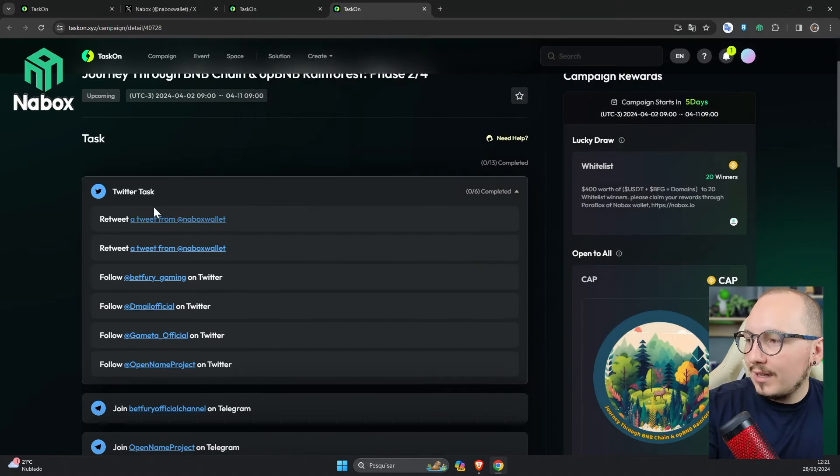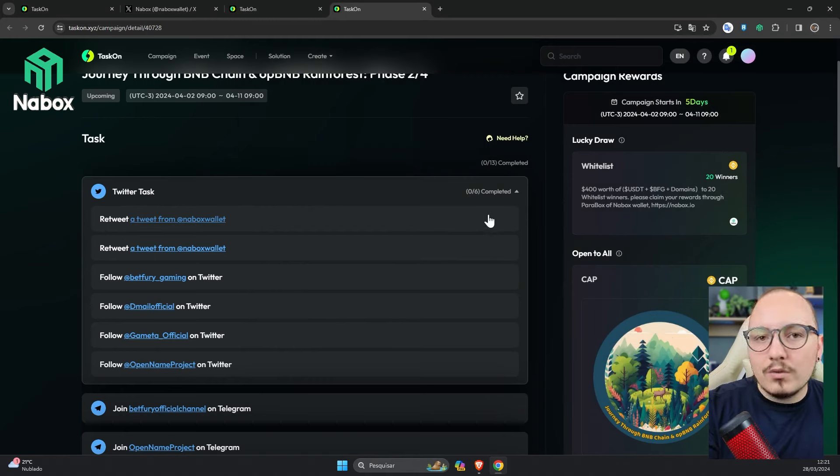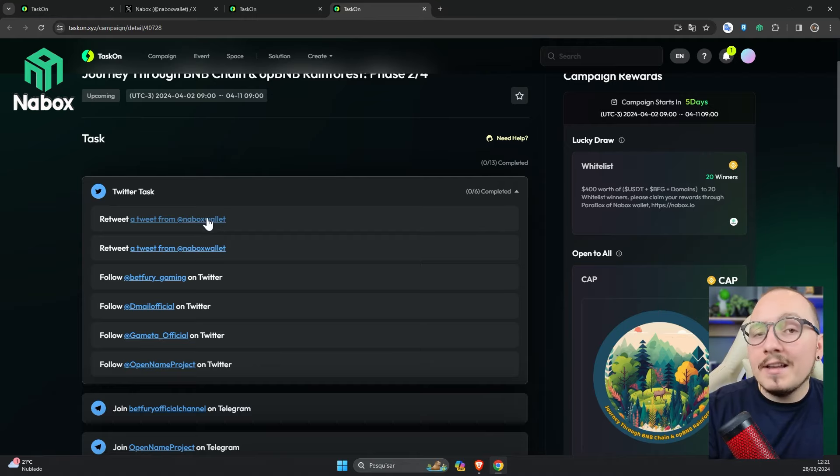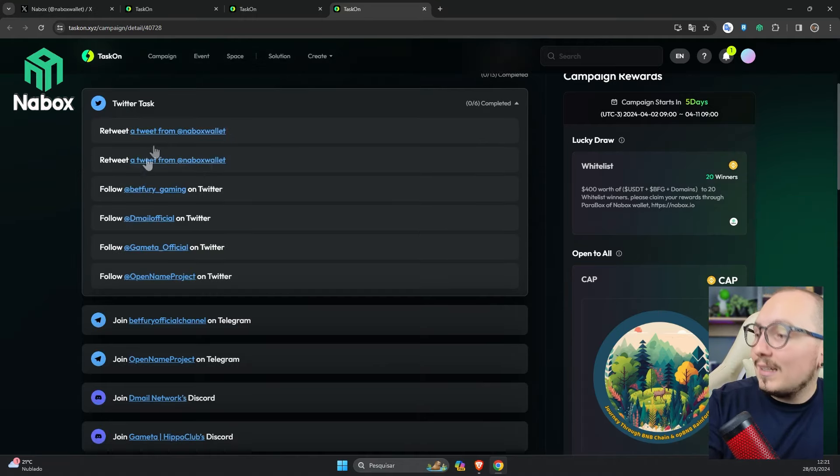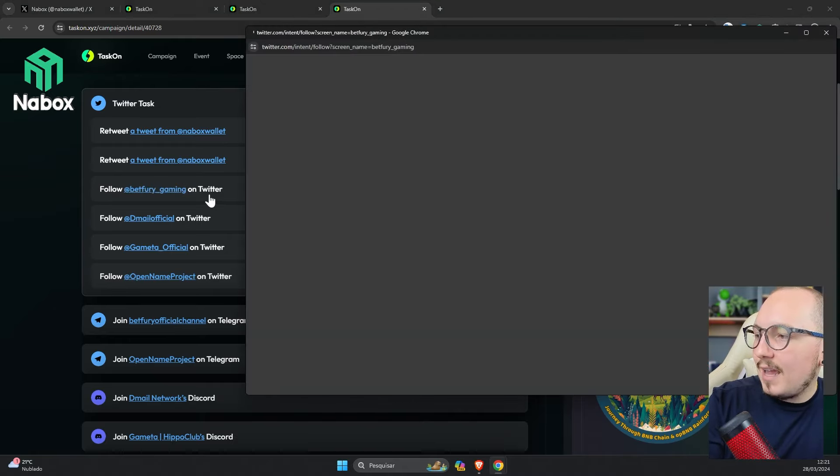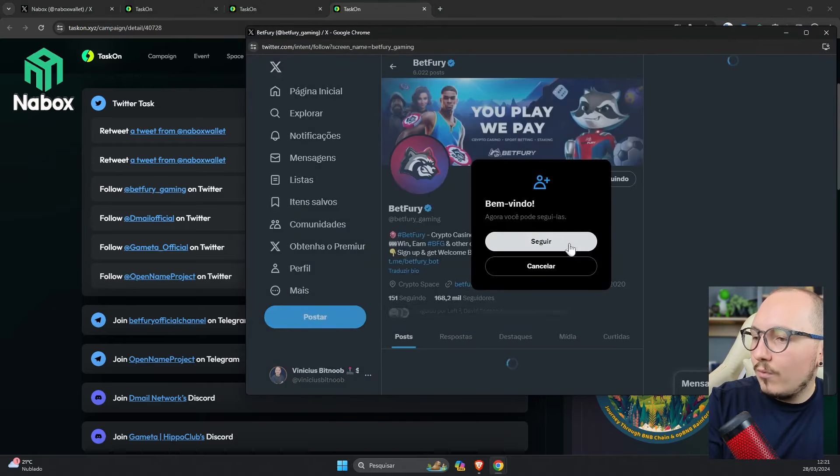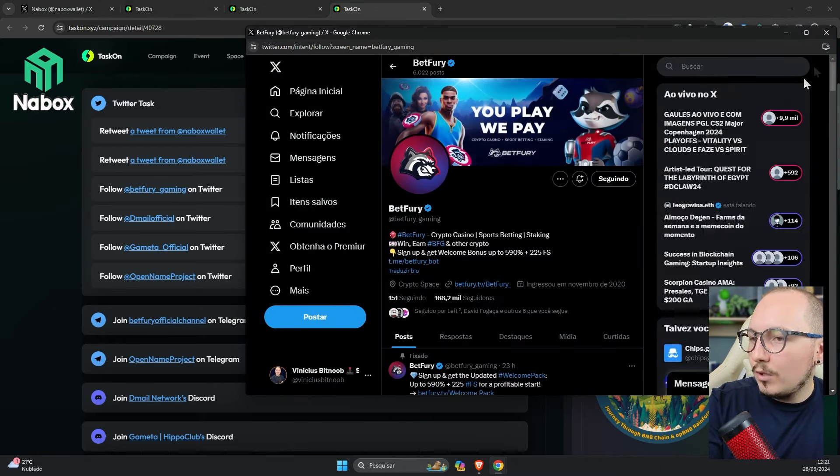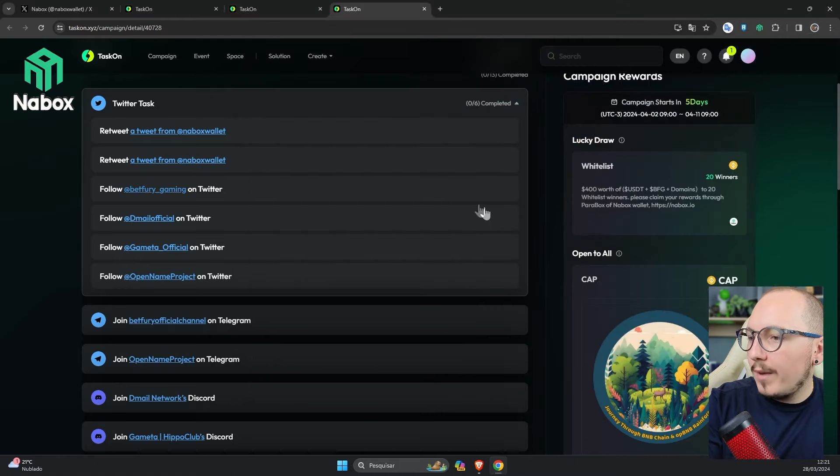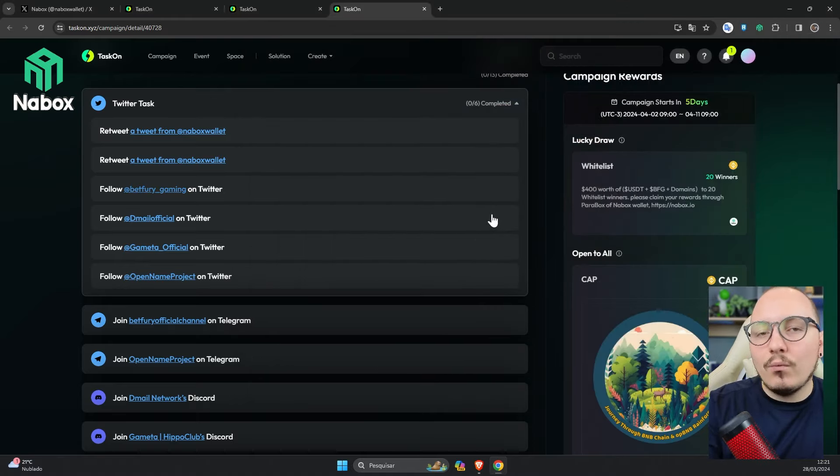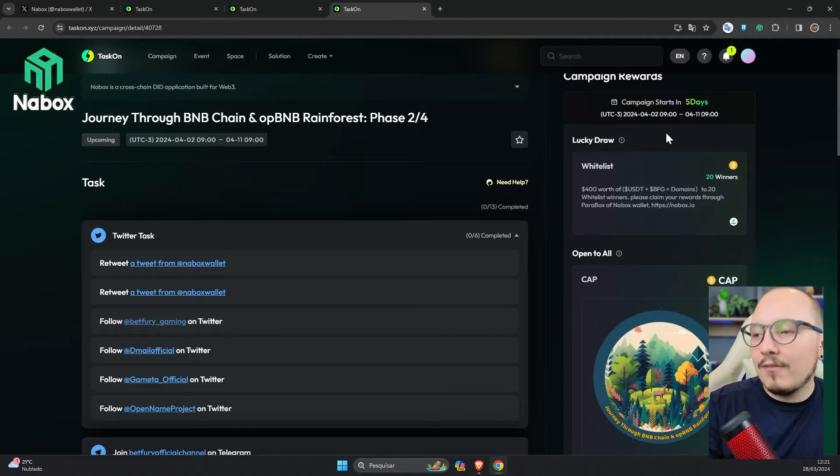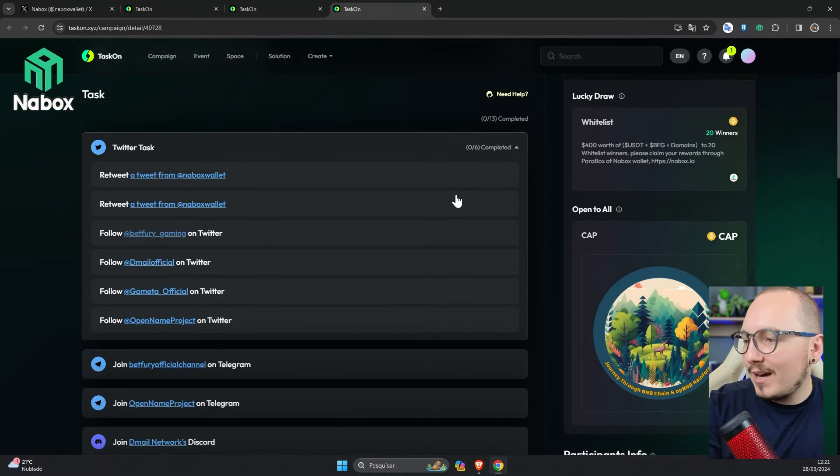After I repost, after I complete this task, there will be a little button here to validate it. In other words, for the system to identify and verify that I actually did it. There are several retweet tasks and some to follow a platform, like following this page. Just click on it and do the same procedure to follow. The button to follow has already appeared. Ready, now I'm also following. In the same way as before, I would need to click the verify button if this phase were open.